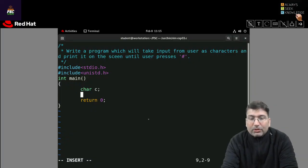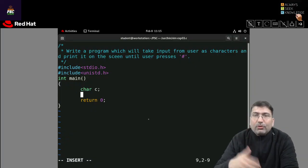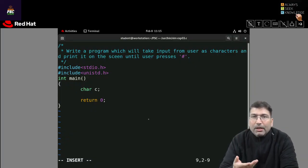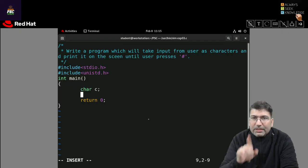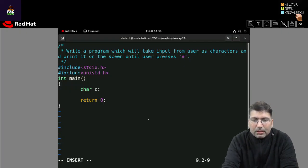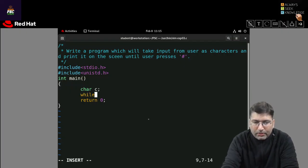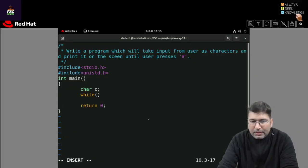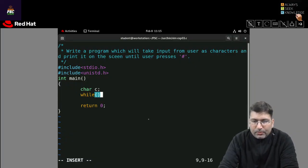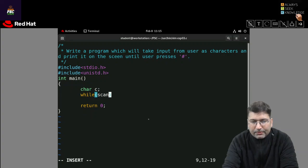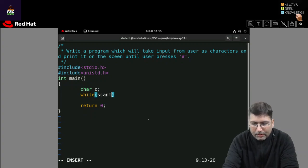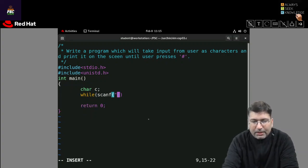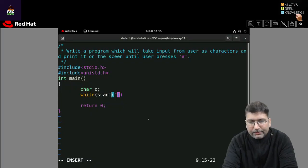Now because I want to run this program continuously, the program will not terminate until I specify a character will be pressed or entered by the user, so I am applying a while loop. And inside the while loop, let's say I am using scanf.